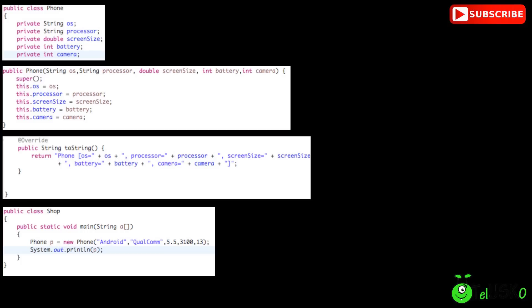So the concerns are, we have to pass 5 parameters, we should remember the sequence of the parameters, in which sequence you have to send. So that's the problem here. And maybe I don't want to set all the parameters, I want to set only the OS, I want to set only the RAM, maybe size. I don't want to set all the parameters.